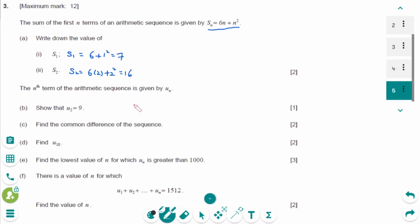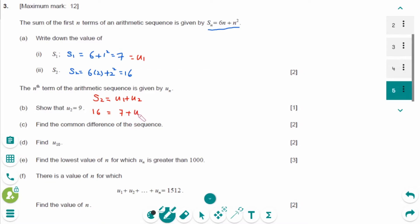For part b: S2 equals U1 plus U2 equals 16. Since U1 equals S1 equals 7, then U2 equals 9. For part c: D equals U2 minus U1 equals 9 minus 7, which is 2.